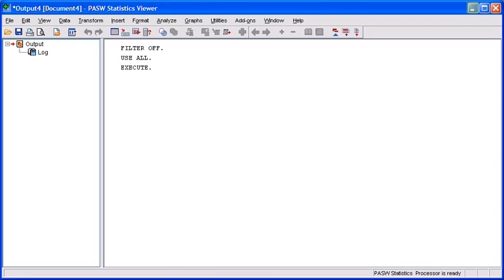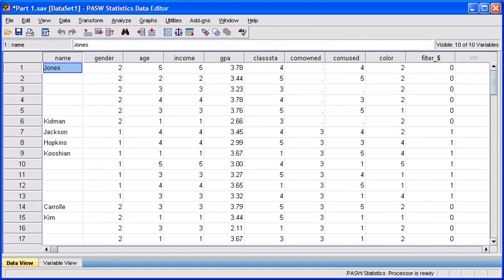Minimize your output viewer window. Take note that none of the cases have those crosses over them, which denotes both the males and females are currently selected. Any analysis you run from this point forward is going to include both genders.